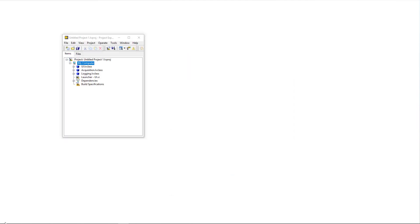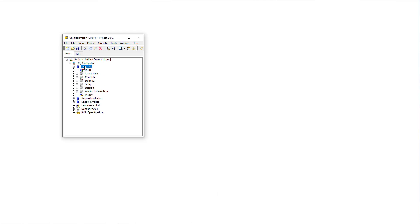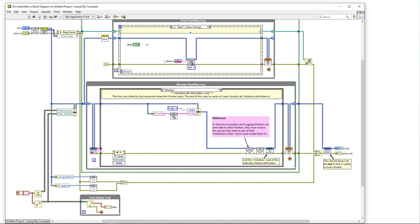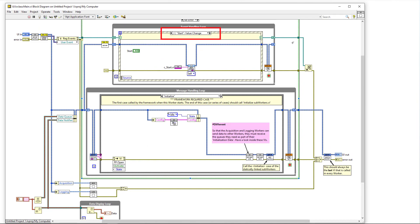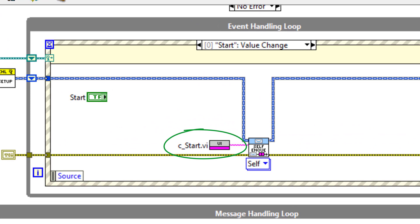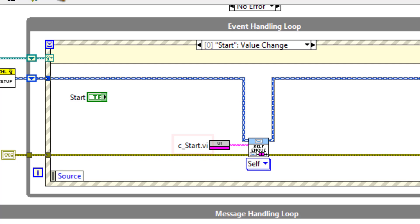Let's start by opening up the main VI of the UI worker and looking at the start value change case of its event handling loop. In this case we can see that there is a case label called C underscore start dot VI. Case labels are VIs that have icons that are reduced in size, contain a pink bar at the bottom, and above the pink bar contain the header of a worker. And the case label's label is visible, which is the VI's file name.